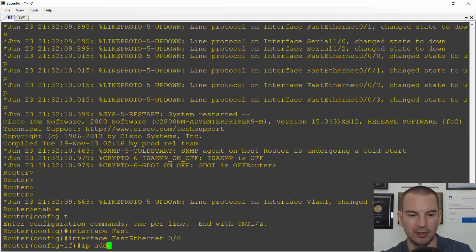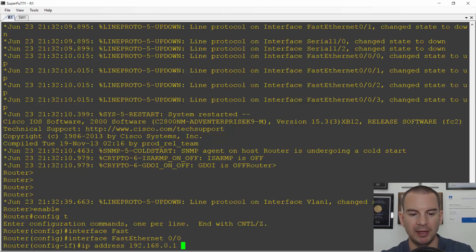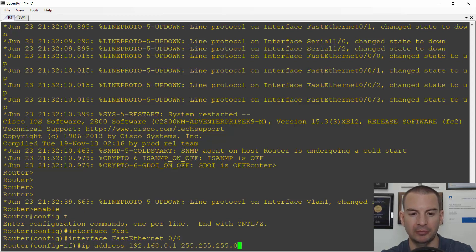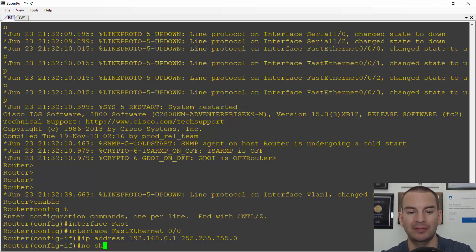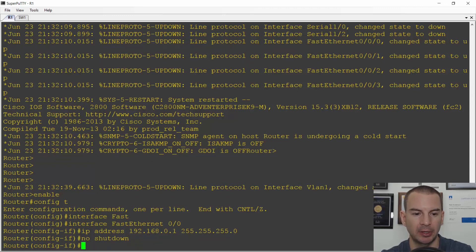So: 'IP address 192.168.0.1 255.255.255.0'. This is a router, so the interface is shut down by default, so I have to remember to do a no shutdown on here. And that's the router configured.